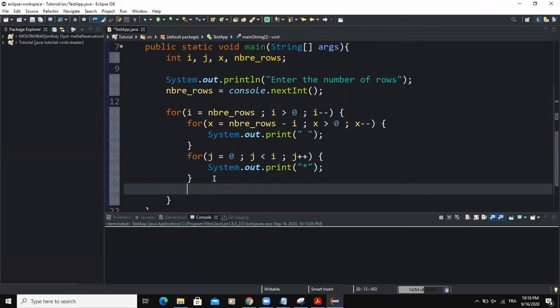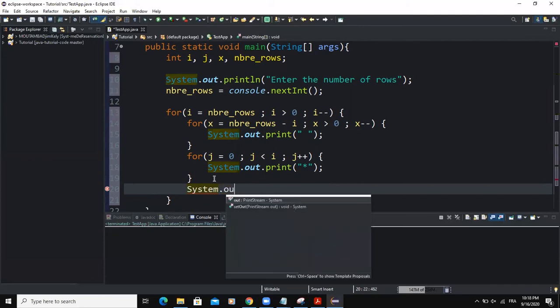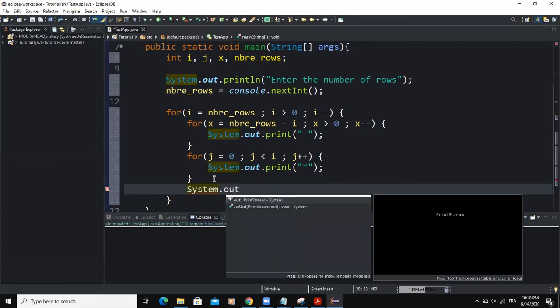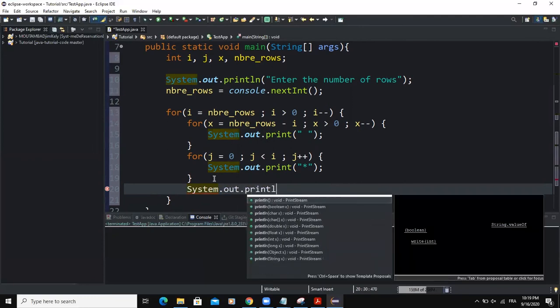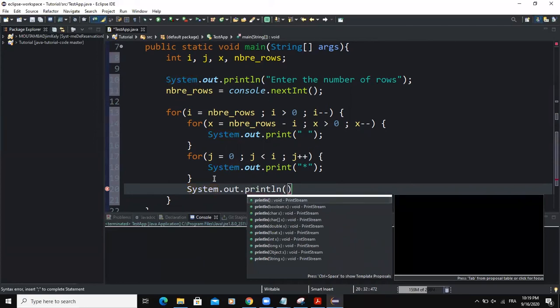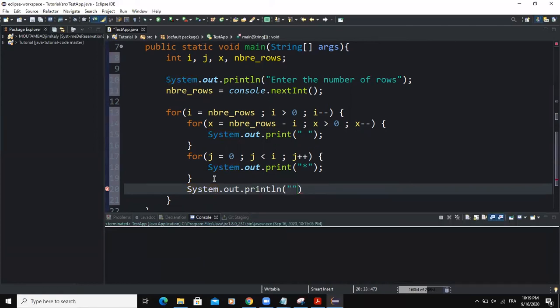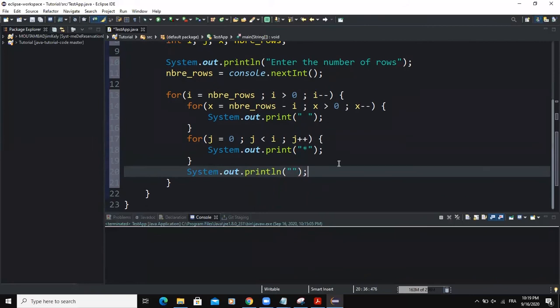And finally, outside of that second for loop statement, I will write another output statement. And this time around, we will use the method println. And we will print an empty string. And this last println is also going to make sure that we come to the next line.